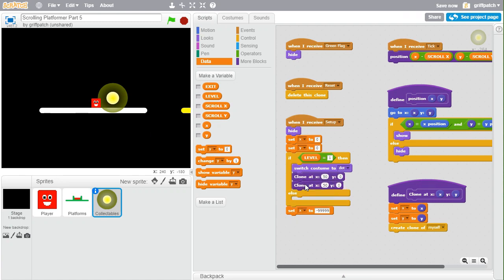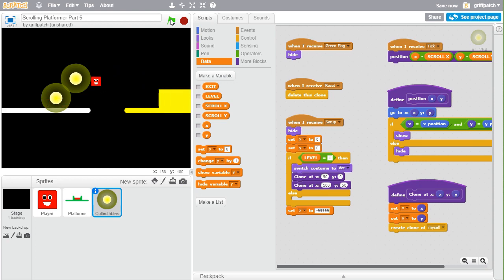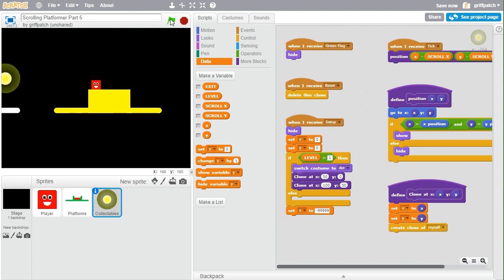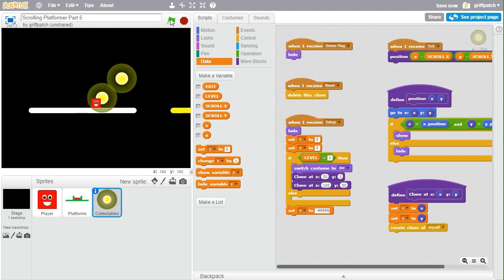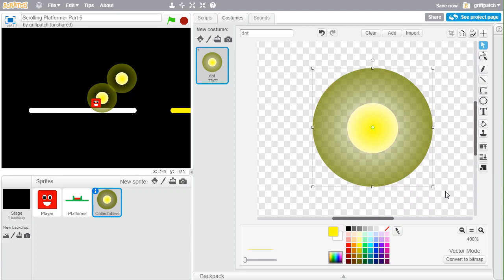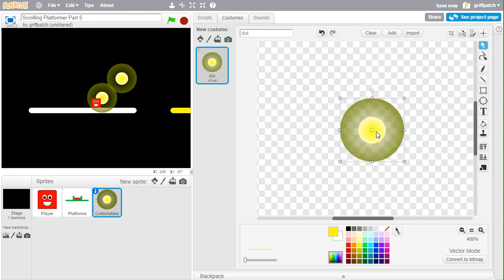If we run it now, there we go — one sprite at 50 by 0 and the other is hidden. If we clone a second one at 100 by 50 and run it again, we have two. We can now create collectibles anywhere on the level. The biggest challenge is actually knowing where to put them, so let's shrink down the costume first since it's too big — select all and shrink it, then reposition it back in the middle.